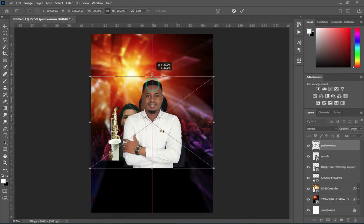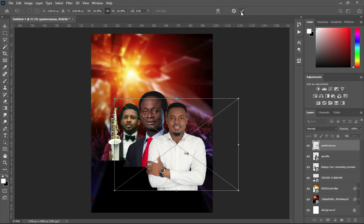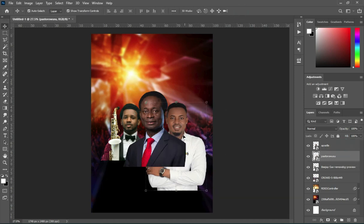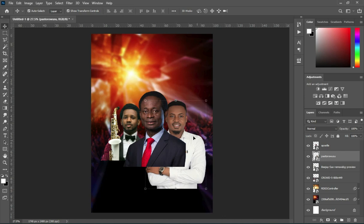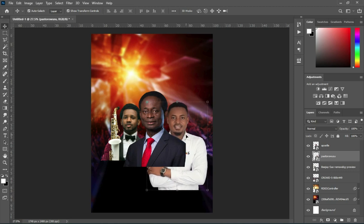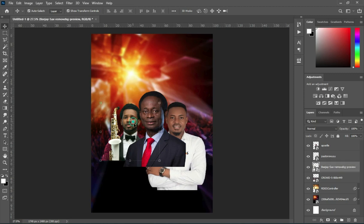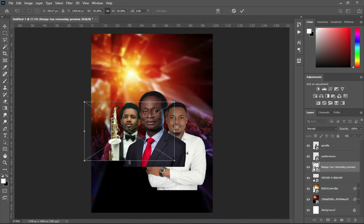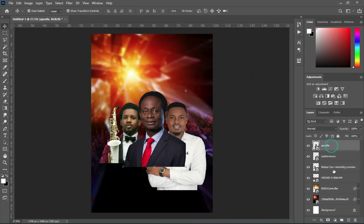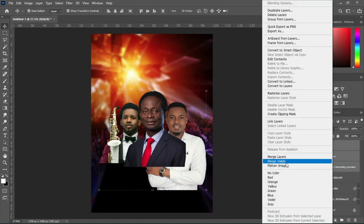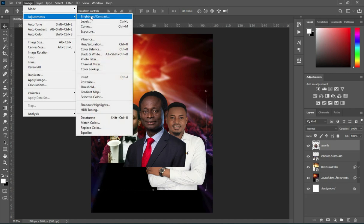Then come over here to import the third one. Reduce the size, then take it and position it over here, drag it back. Reposition it properly the way you want it to be. Then adjust this one by increasing it a little. Now I'm going to select all three images, right-click and merge them together.